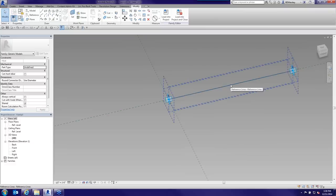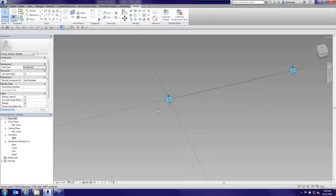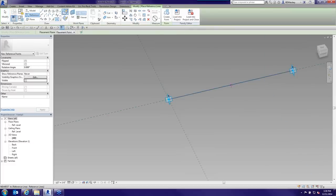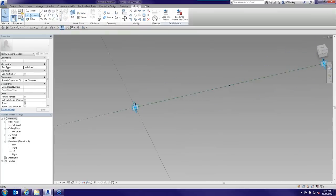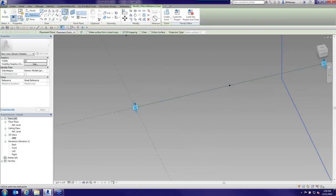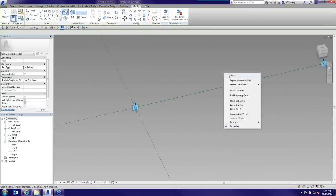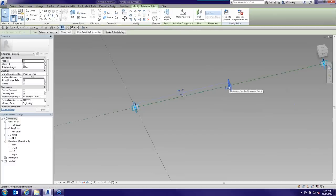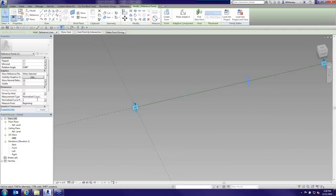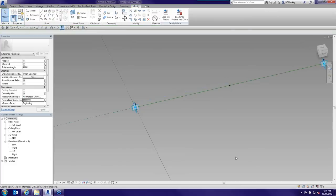Now I host a reference point on that reference line — I place a reference point with 3D snapping checked and snap it right onto the line. Similar to the project environment with the Roof Cricket, this hosted point has Measurement Type and Normalized Curve Parameter properties, so I can move it up and down the line by changing the curve parameter value, give it a segment length, and so on.